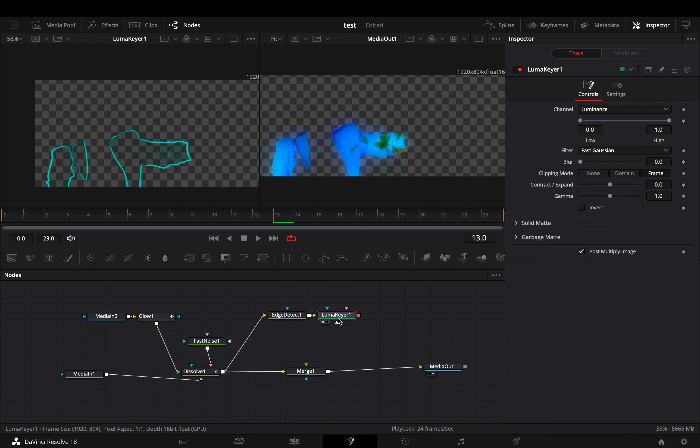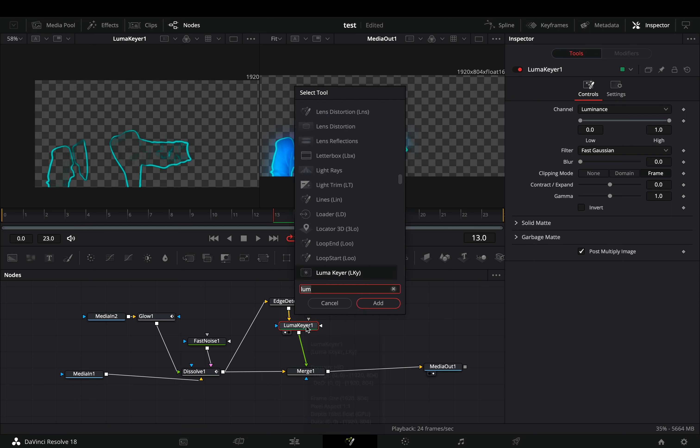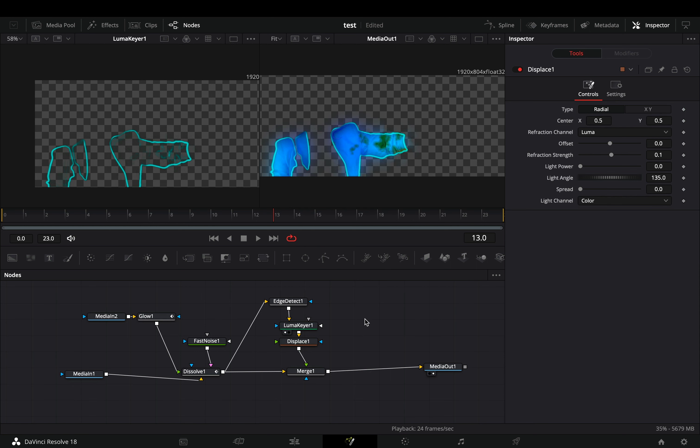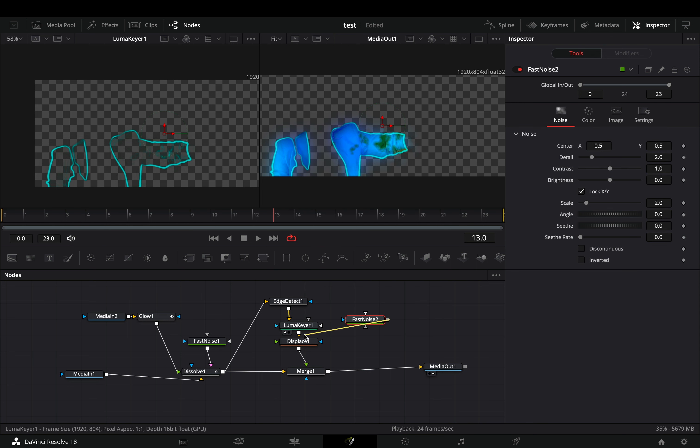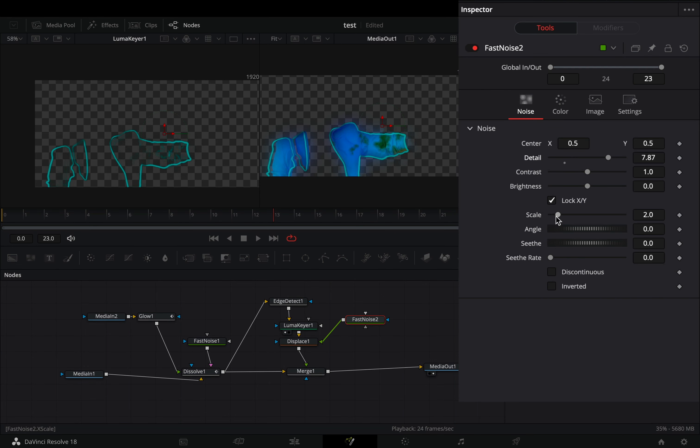Add a luma keyer and connect it to the merge as a foreground. Add a displace node. Bring a fast noise node in empty space, and connect it to the green point of the displace. Adjust the noise pattern to your liking, and increase the seethe rate slider.